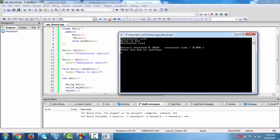First time the object is created, constructor call. Then the message hello dot say hello, this message is called. Now after this program is completed, the destructor is called for this.